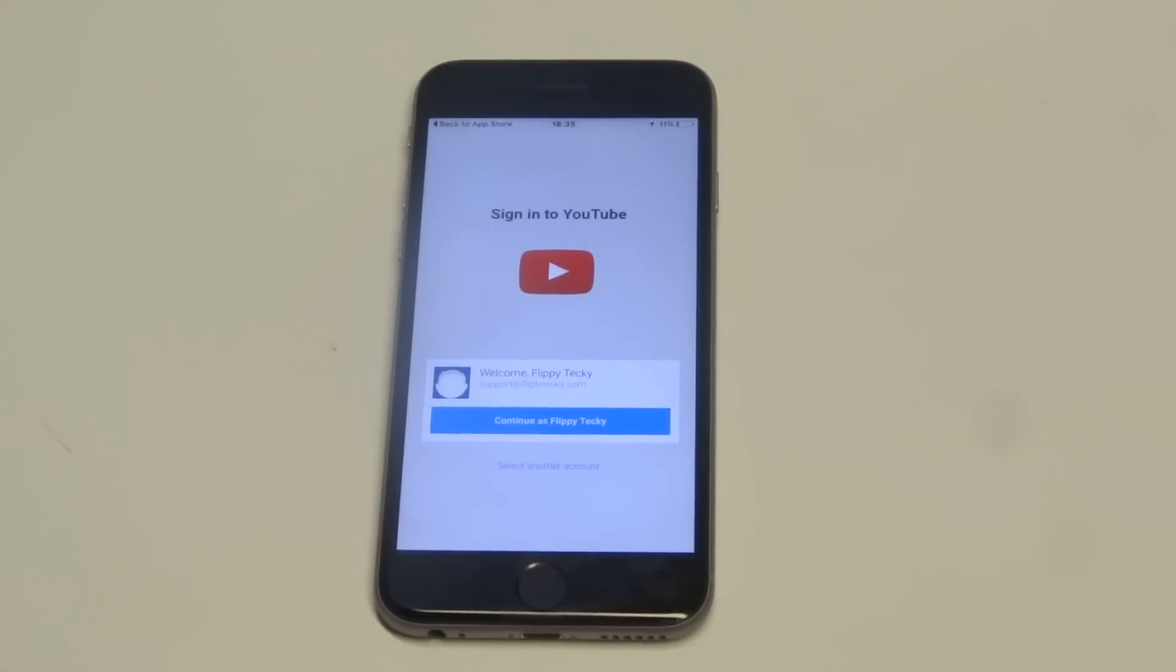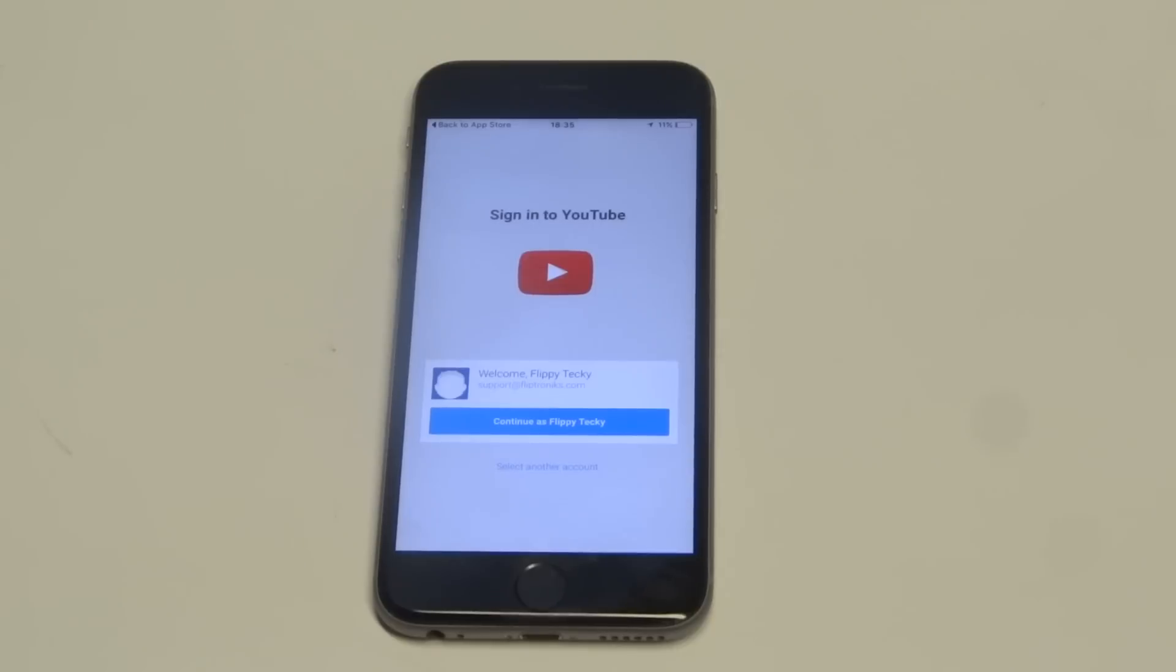What's up you guys? I'm FlipTronics. Going to be giving you guys some quick tips if the YouTube app is not working on your iPhone 6s. Obviously this will work for other iPhones as well. I'm just using a 6s for this video.